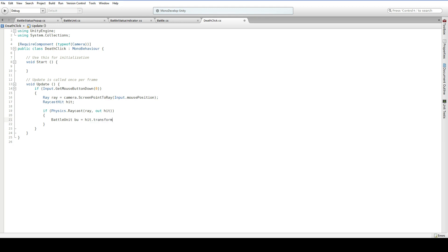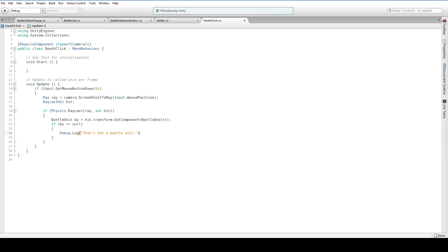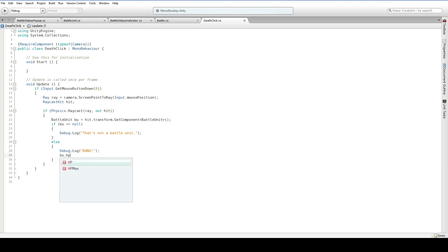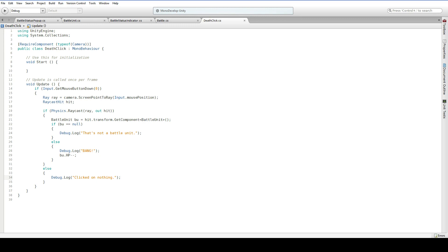Hit.transform.GetComponent BattleUnit. So if we hit something that's not a BattleUnit: Debug.Log, 'that's not a BattleUnit.' Else, we did hit a BattleUnit: Debug.Log, 'bang.' And then we say bu.hp--. Easy enough, right? We also want to have a variant where we say Debug.Log 'clicked on nothing.' So that covers all of our bases.